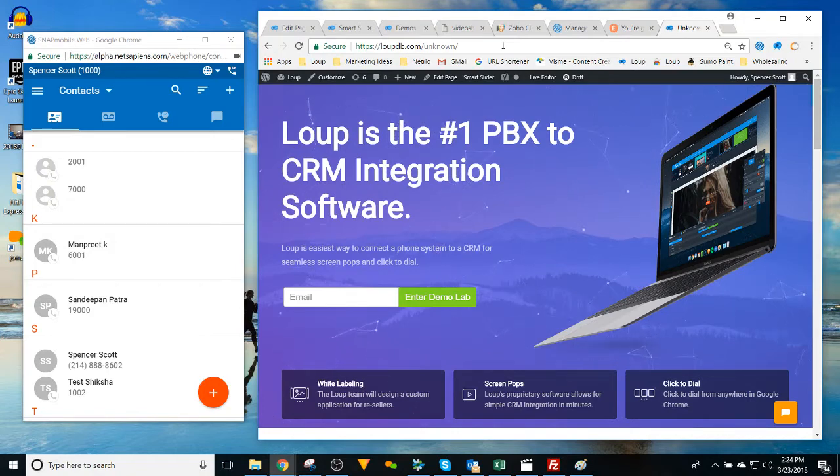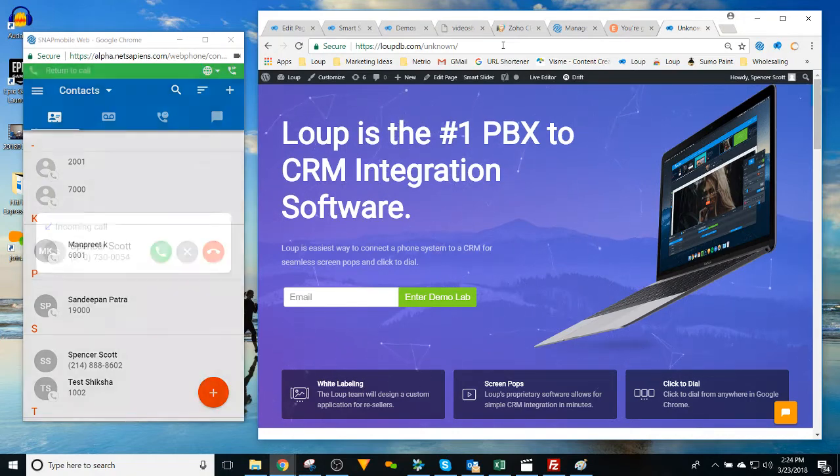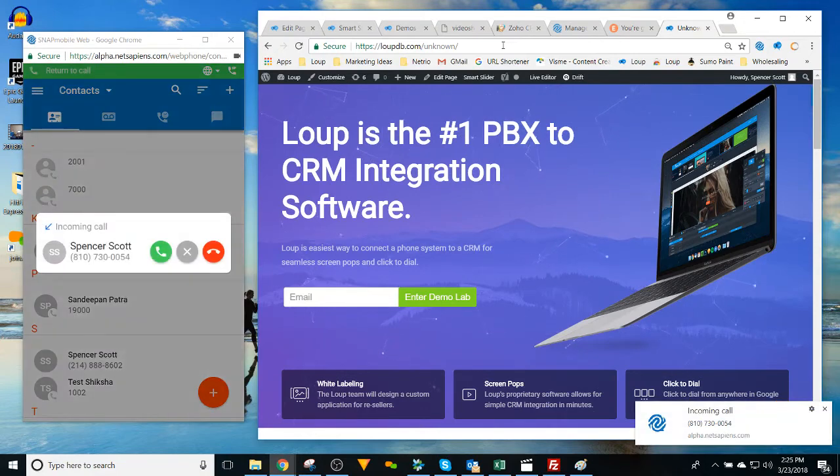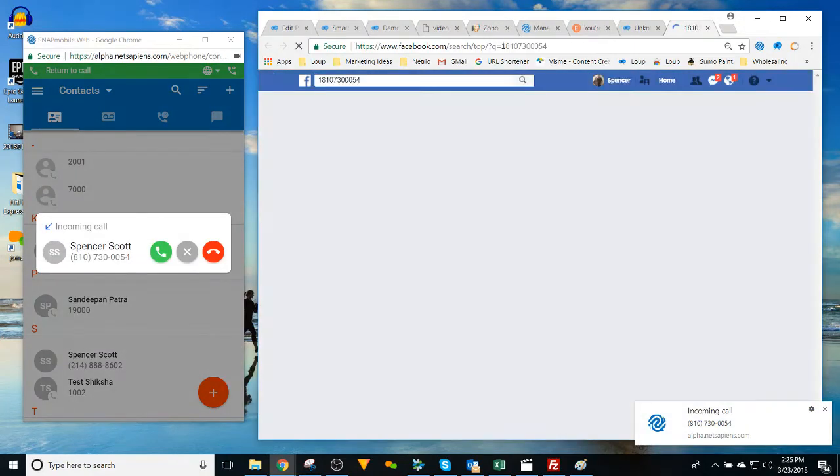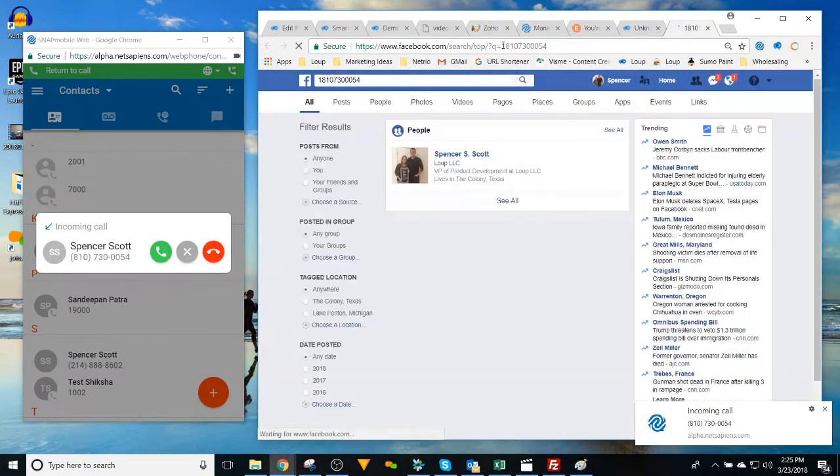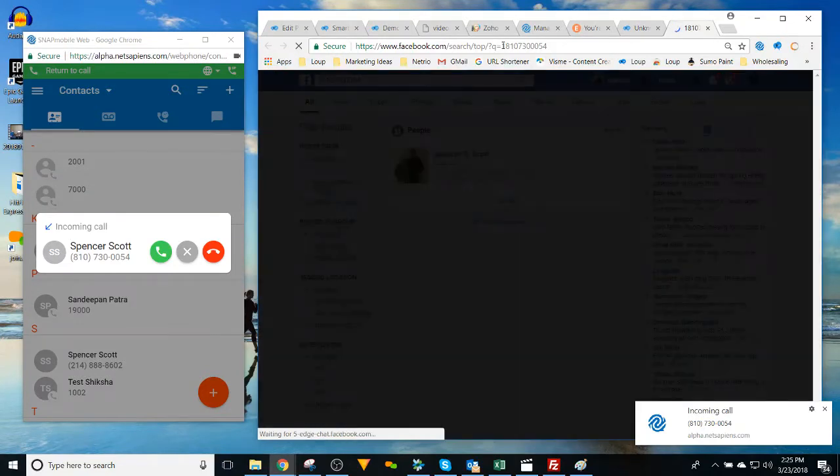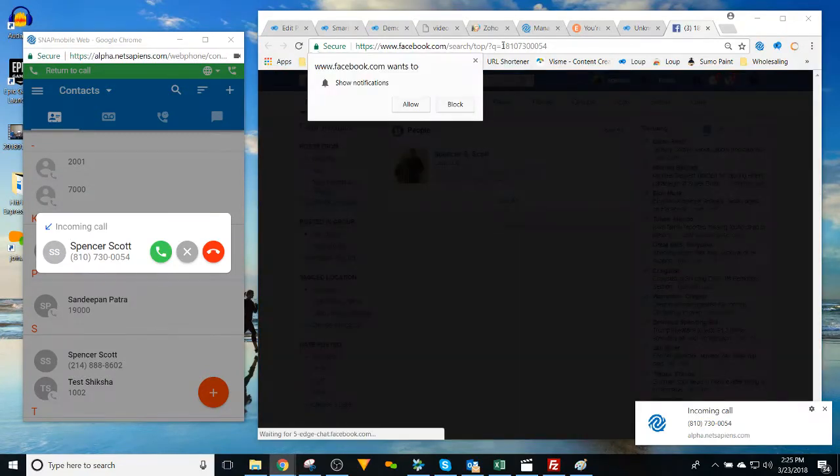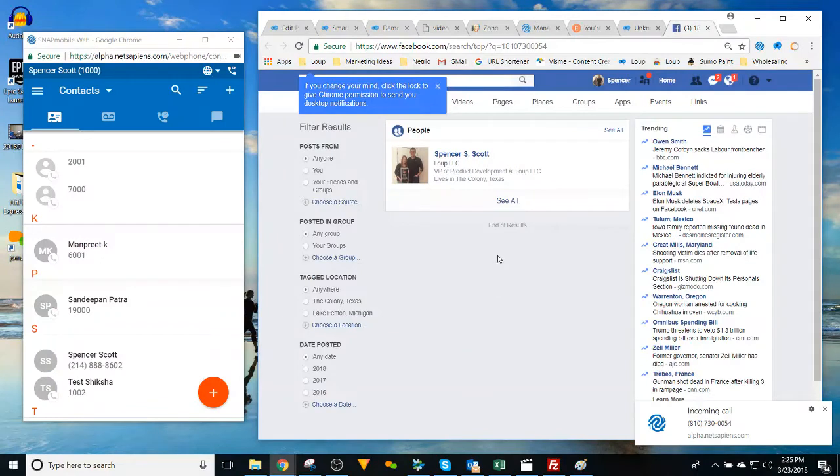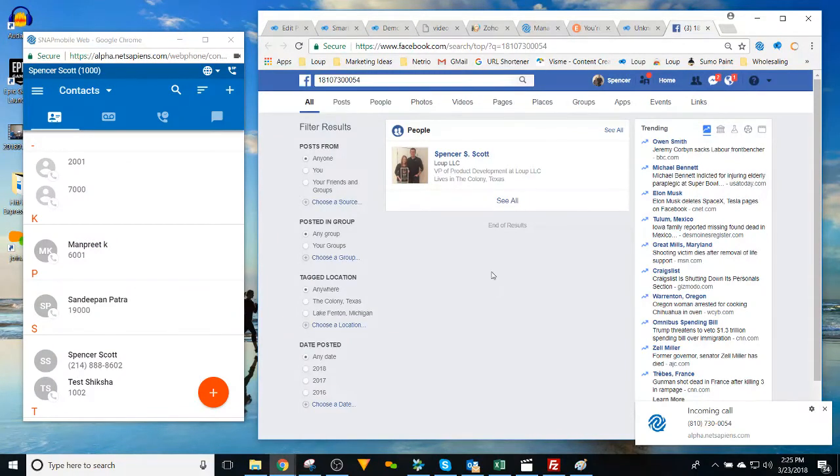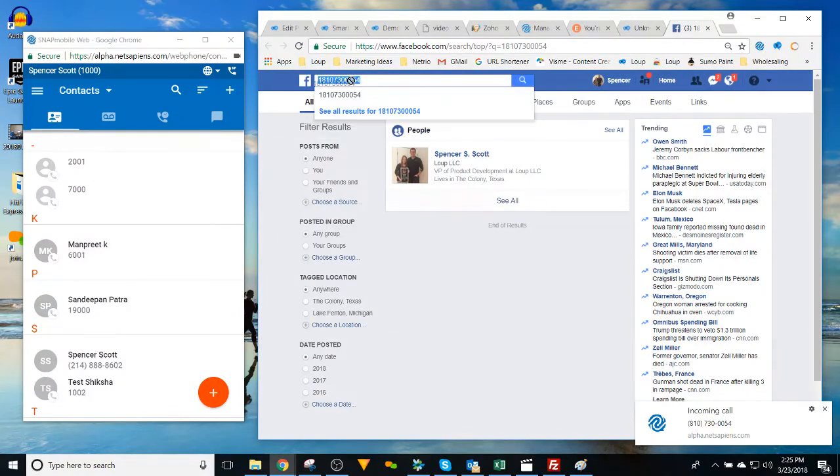Put that on speaker phone so you can hear it. There's the call. There's our screen pop. And there you go. Go ahead and end the call. What you're going to see is we automatically search Facebook for the phone number, which you can see up here.